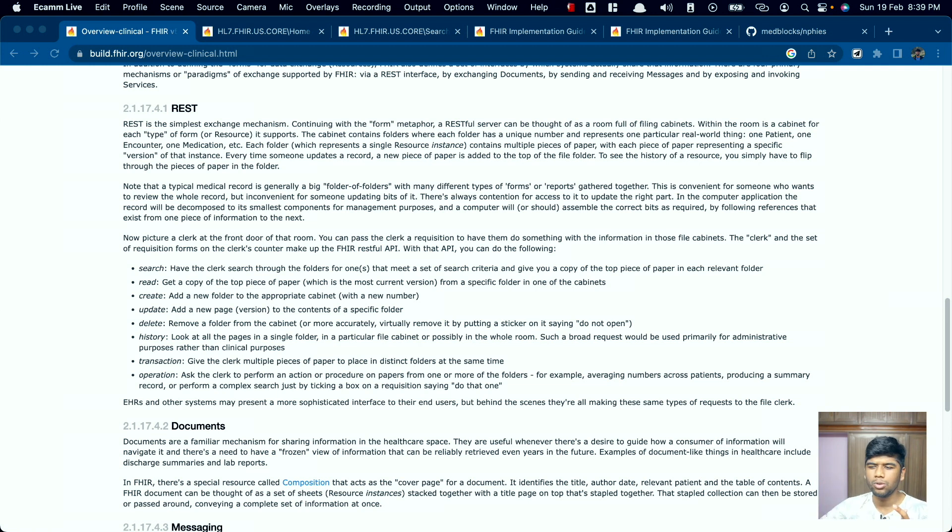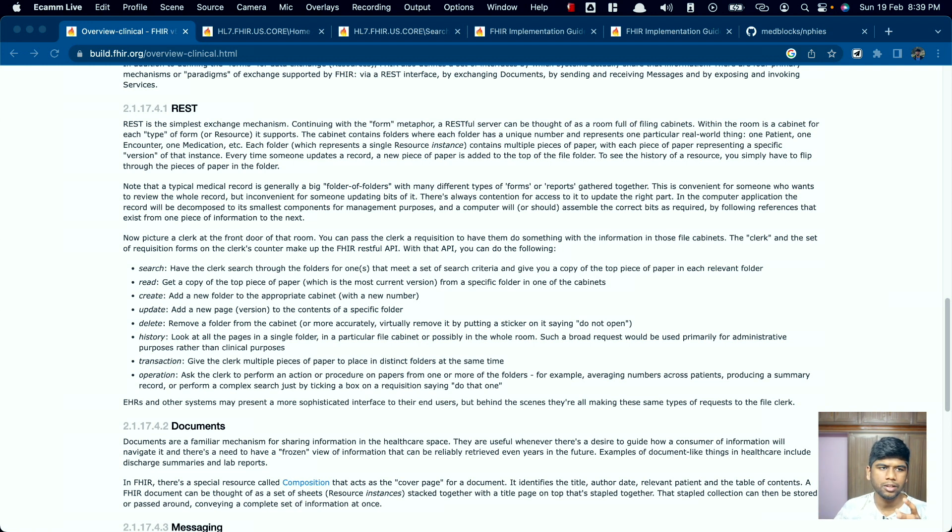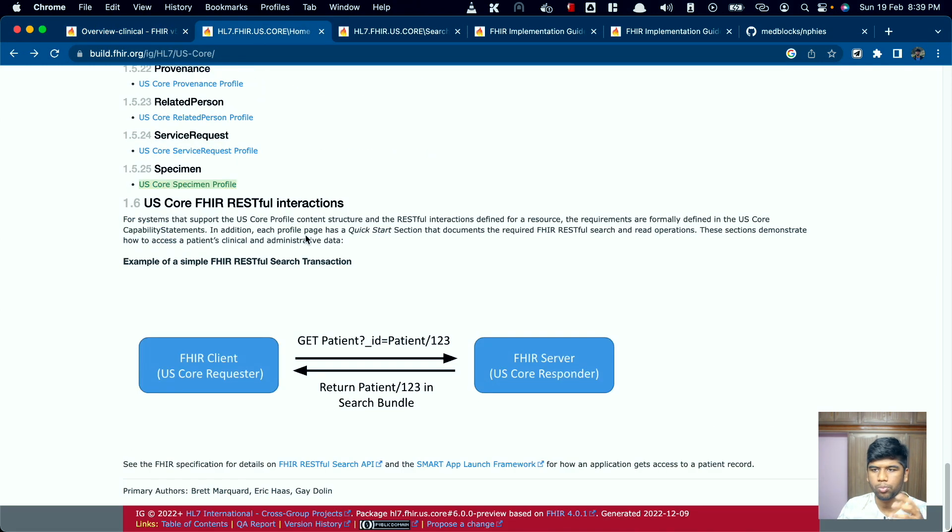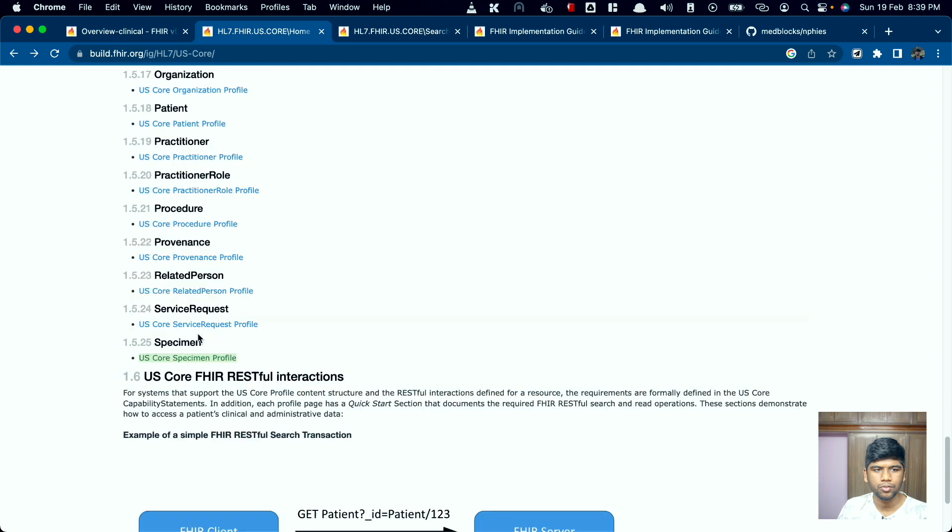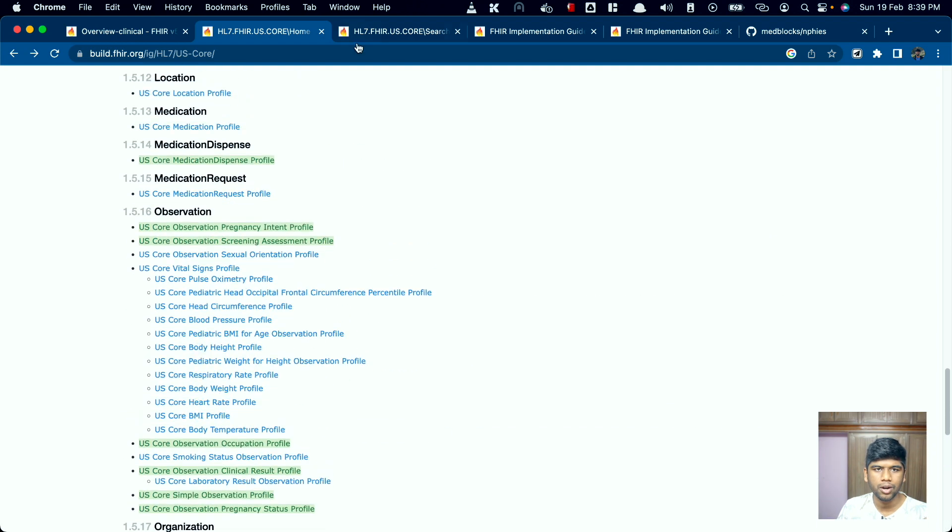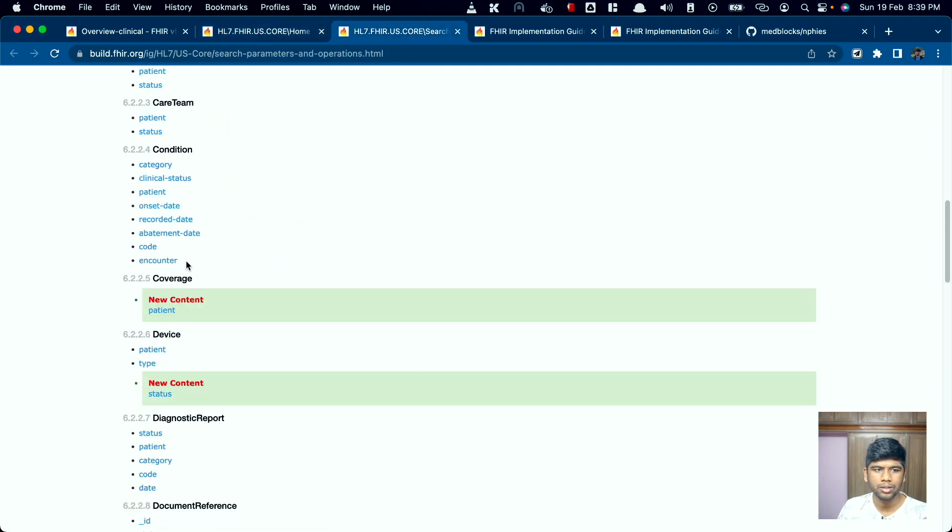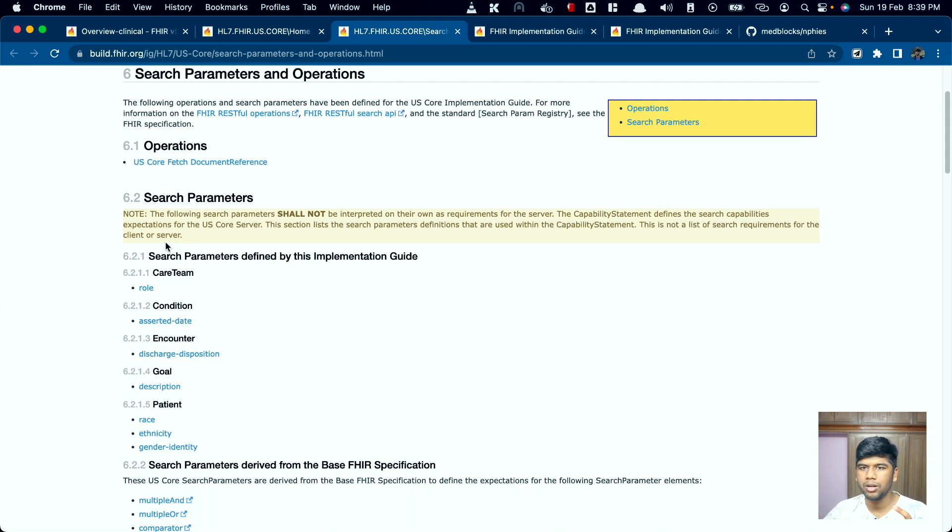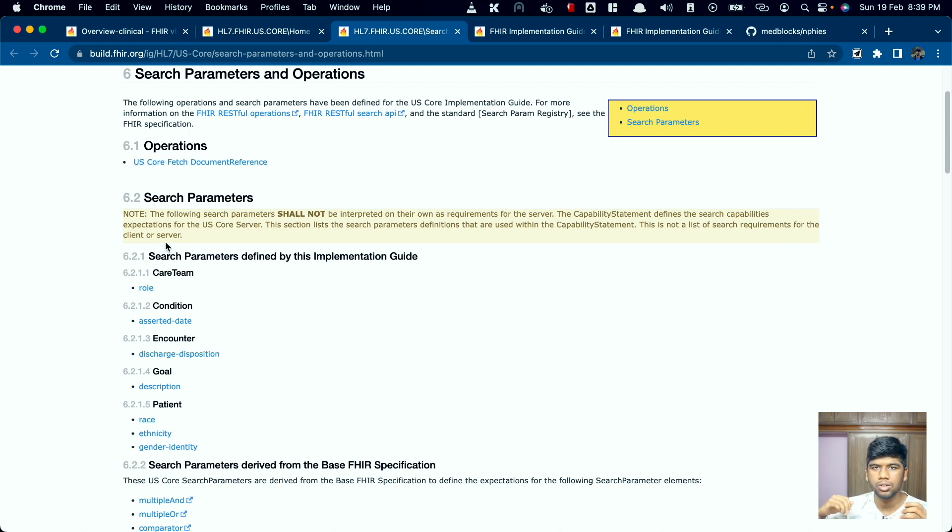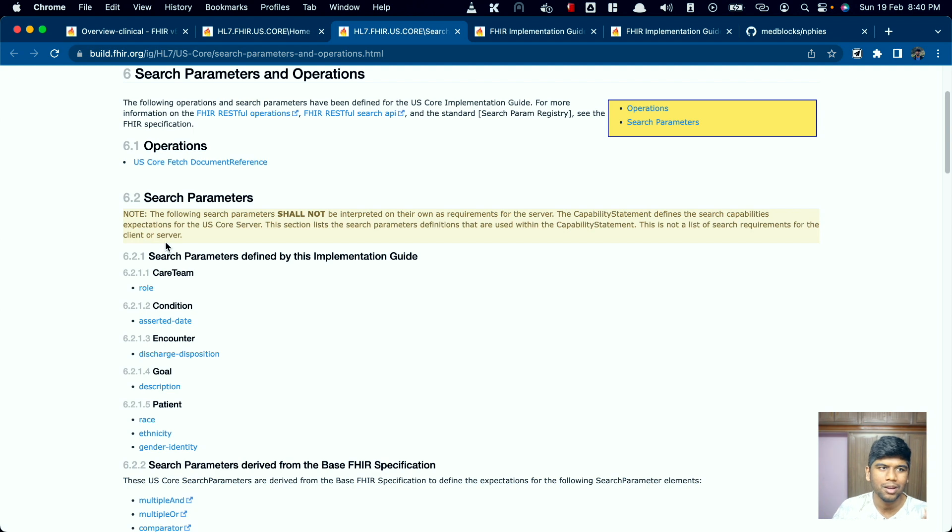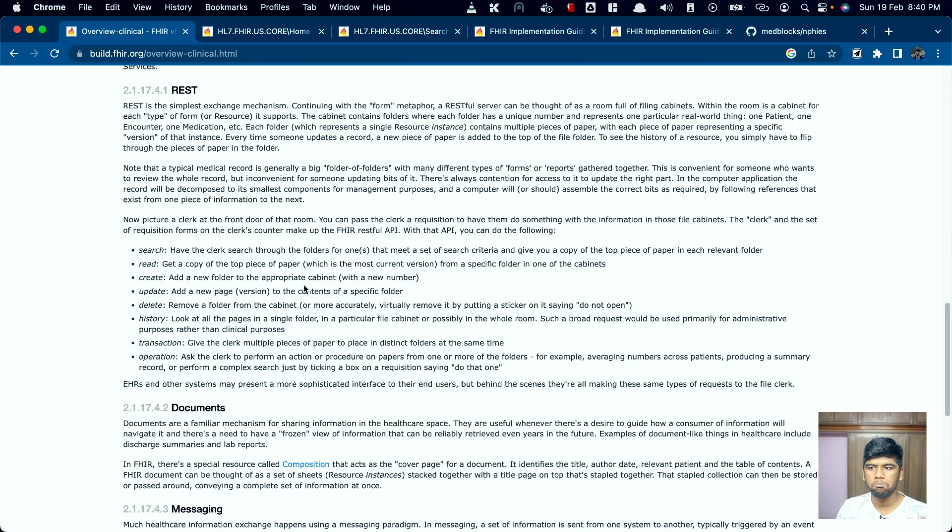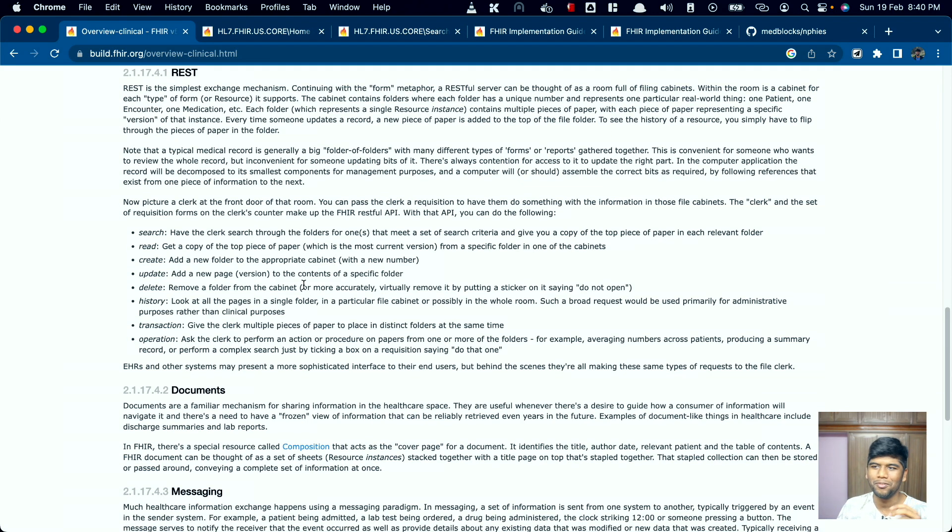That's what we've mostly been covering in this channel and that is also the implementation that the US core profile has done. If you take a look at the US core FHIR profile, they define a list of different search parameters that need to be implemented for different resources. If you have these search parameters and if you follow the same format of these resources, you can call yourself compliant with FHIR if you are from the US, and that's because they use the FHIR REST paradigm.